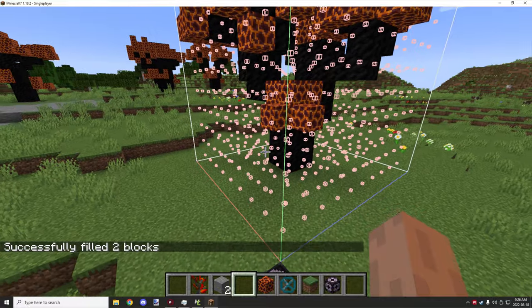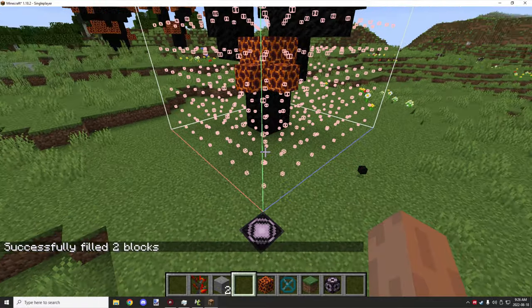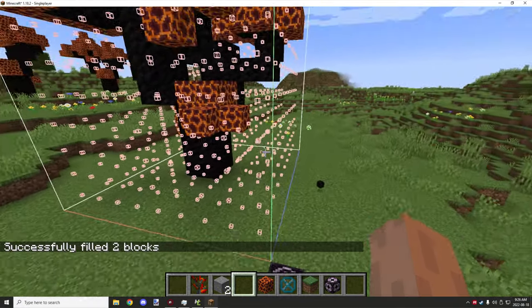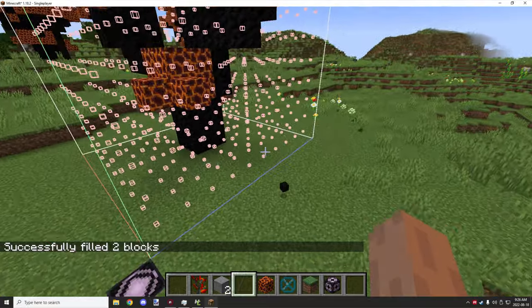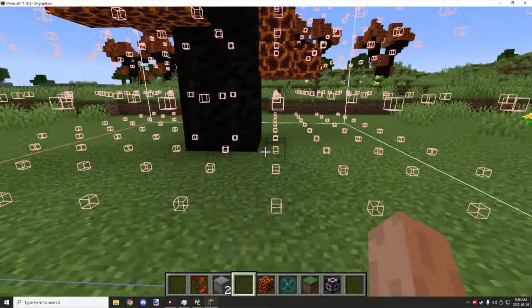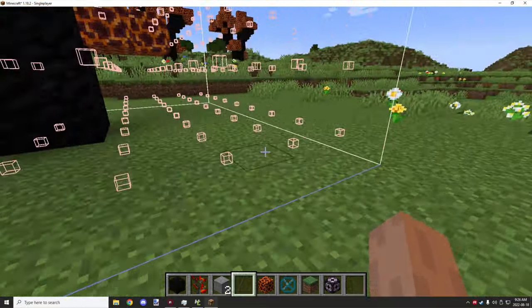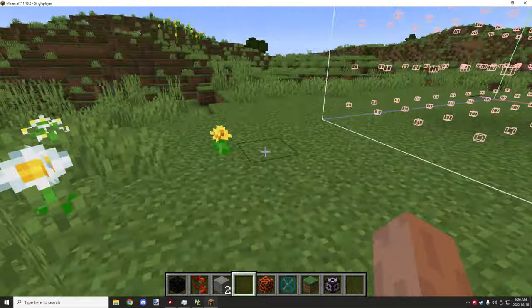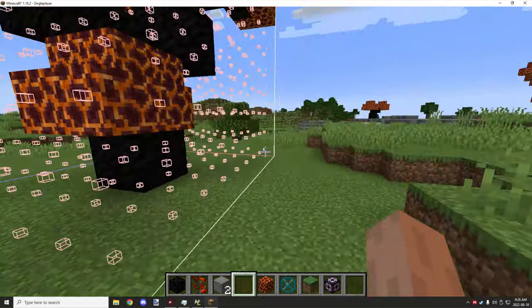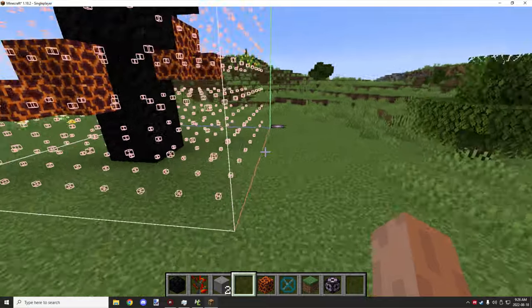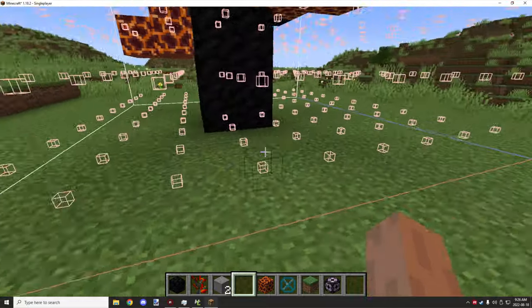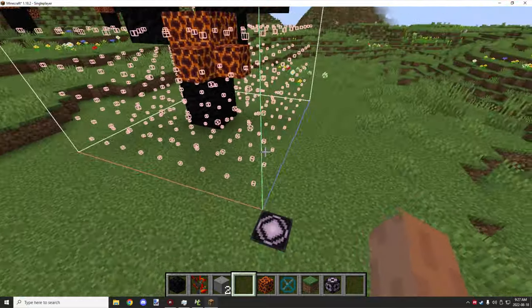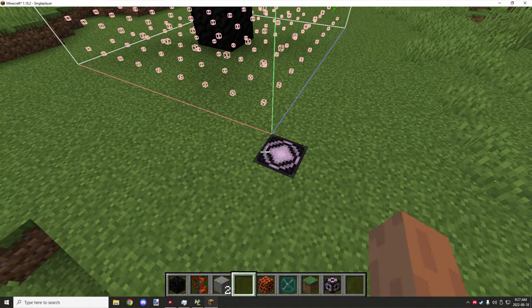If you have grass or other blocks in the area, make sure those are out of the area so it's just all air blocks around your structure — very similar to what I did here. I removed all the grass in the area, cleared it all back, no flowers or anything I want in this particular structure. I just have a clean area for all the blocks to basically be generated in.